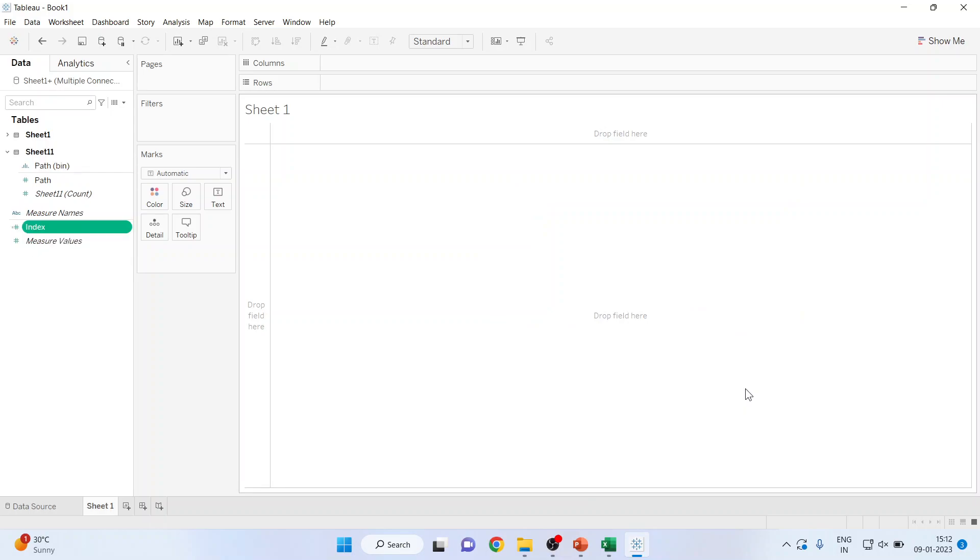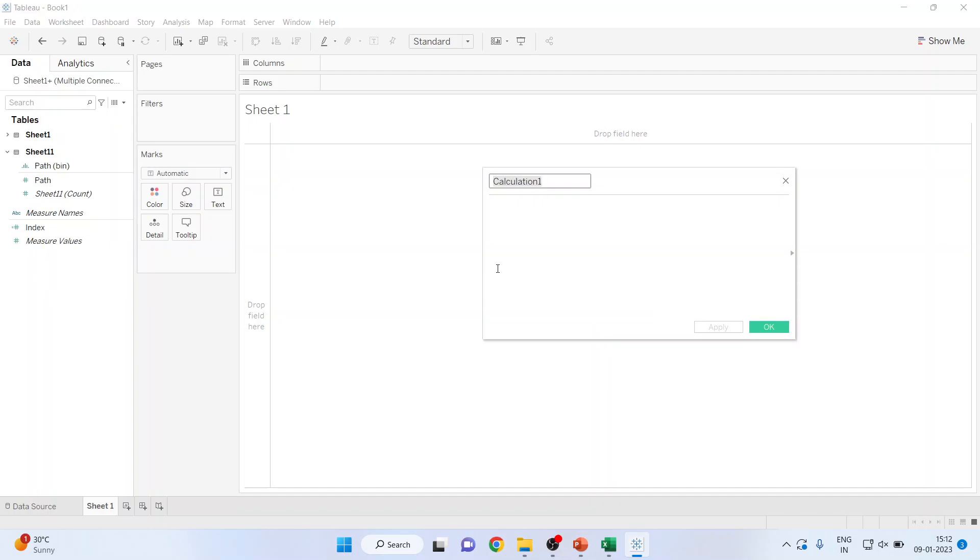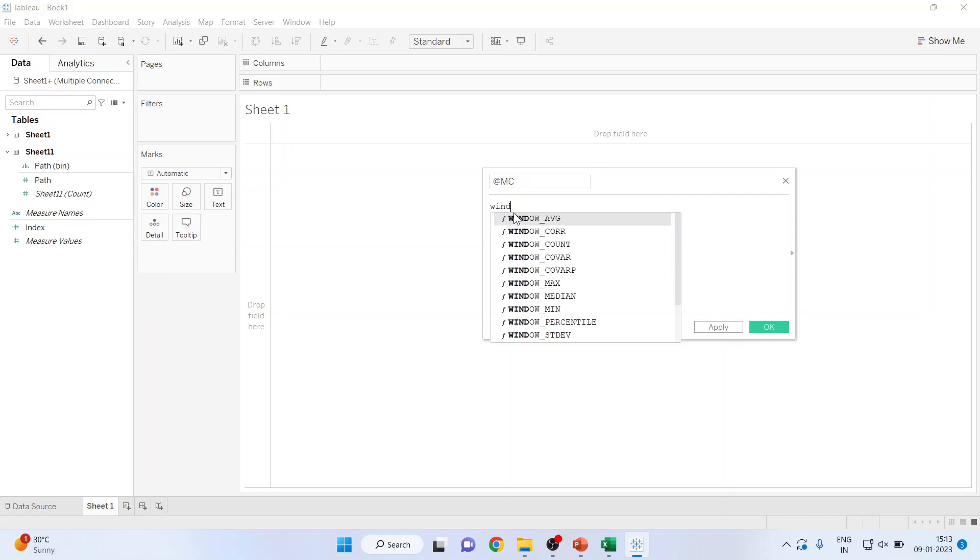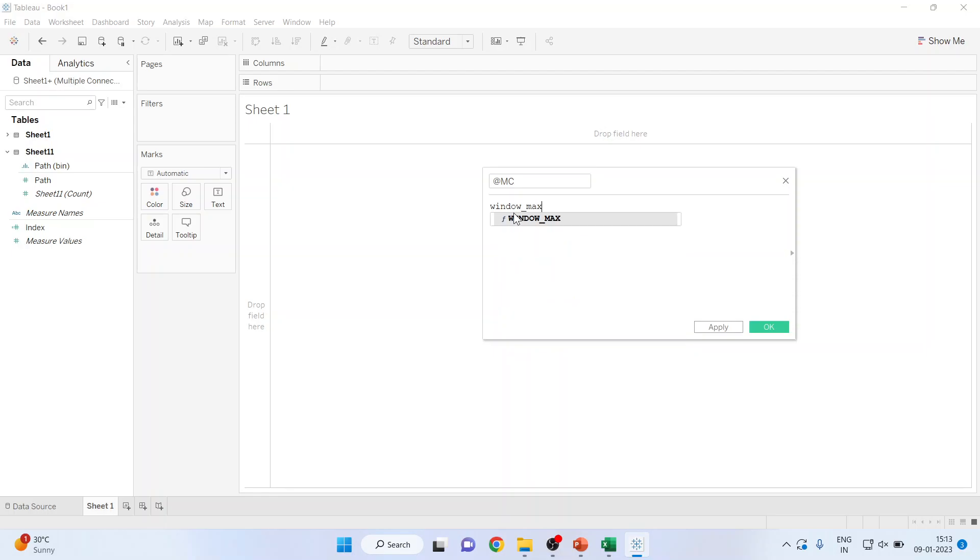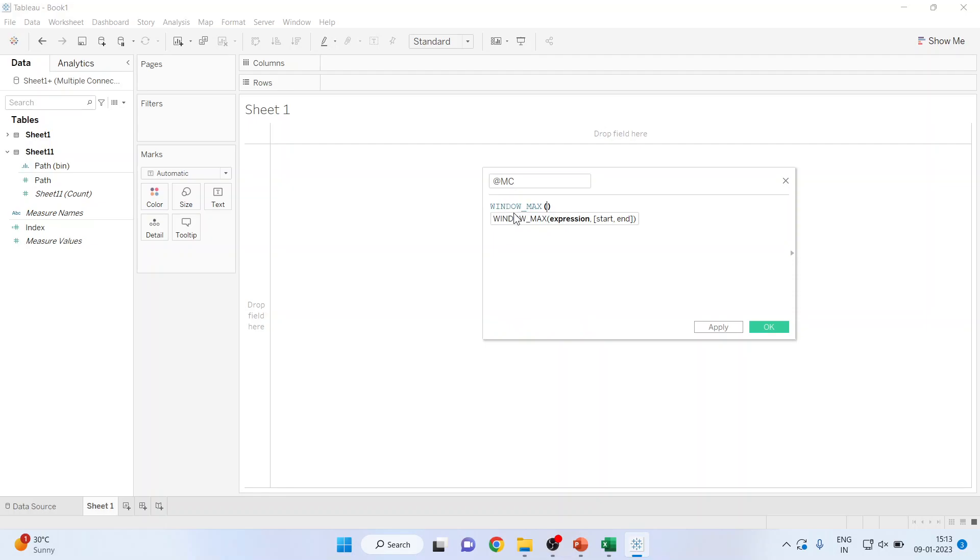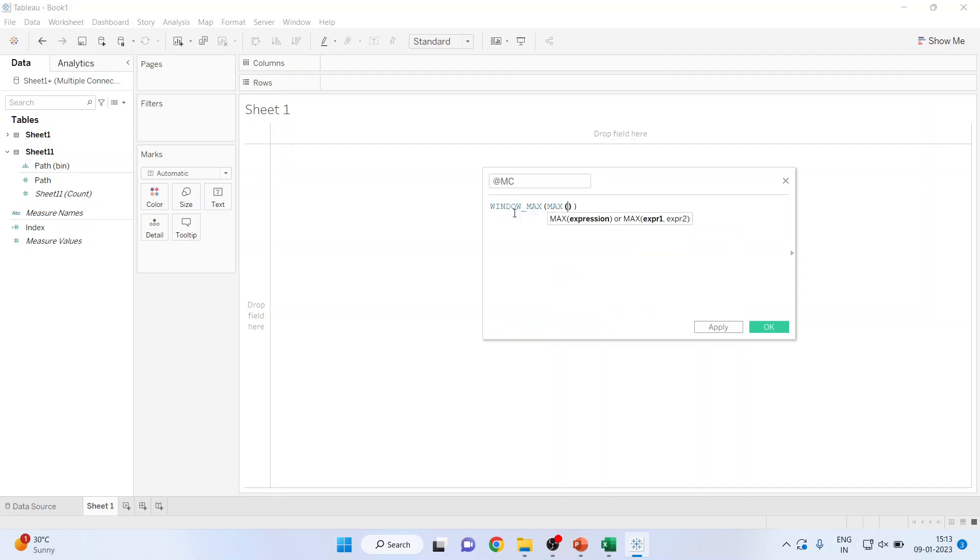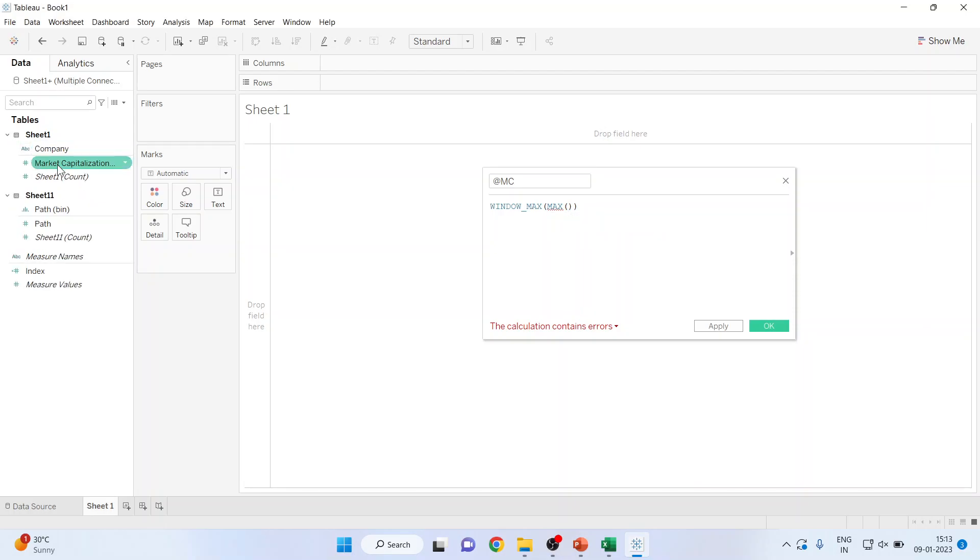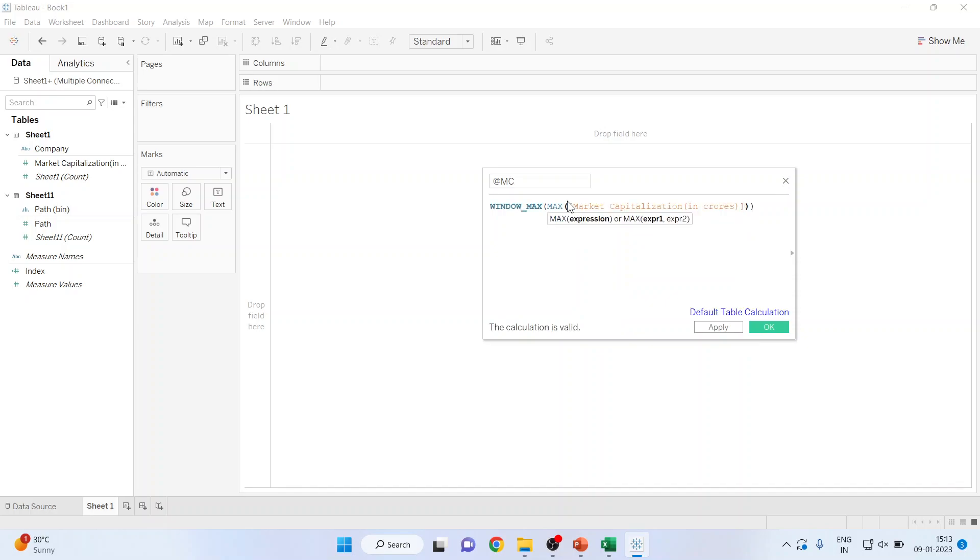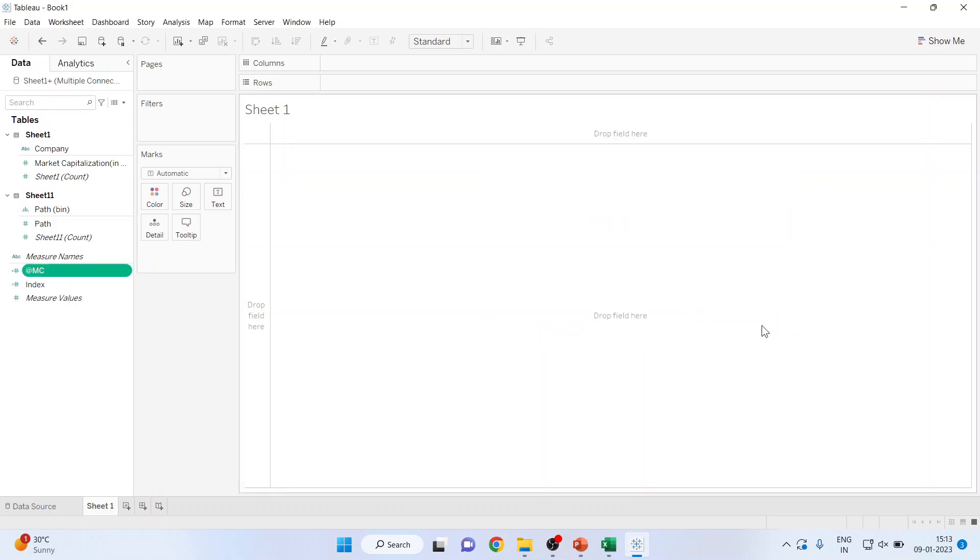Now I want to create the market capitalization. So I'll go here, create calculated field. I'll write down market capitalization. That is the maximum figure which I want. So window_max into bracket, window_max into bracket max, and I want to take here the market capitalization which is from here. See this market capitalization, you want it here. Wait for some time. When you get the message the calculation is valid, press ok.